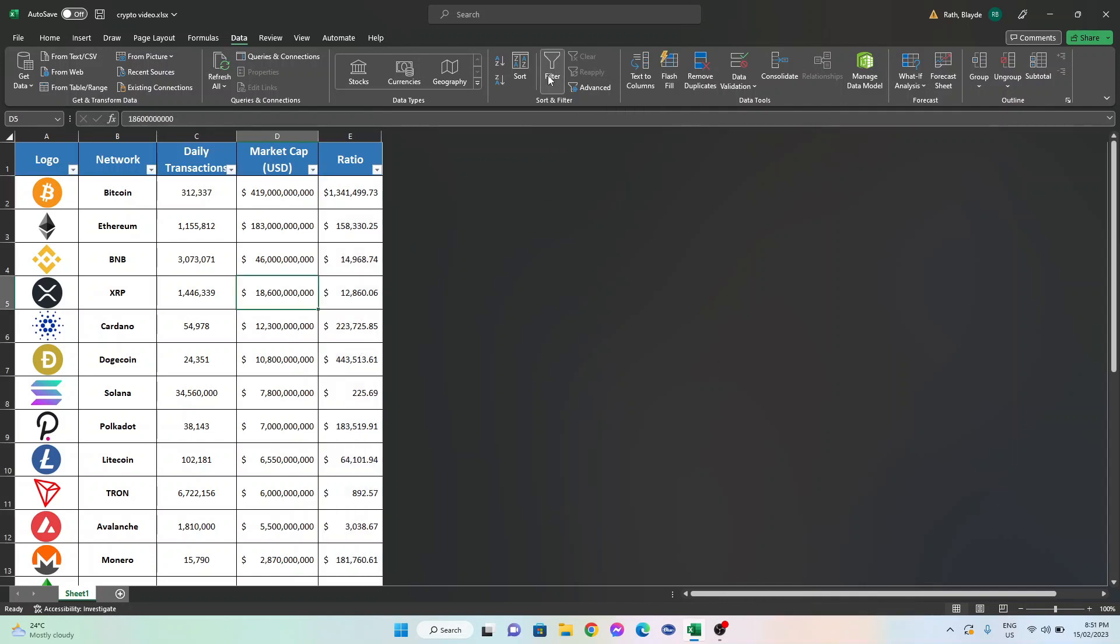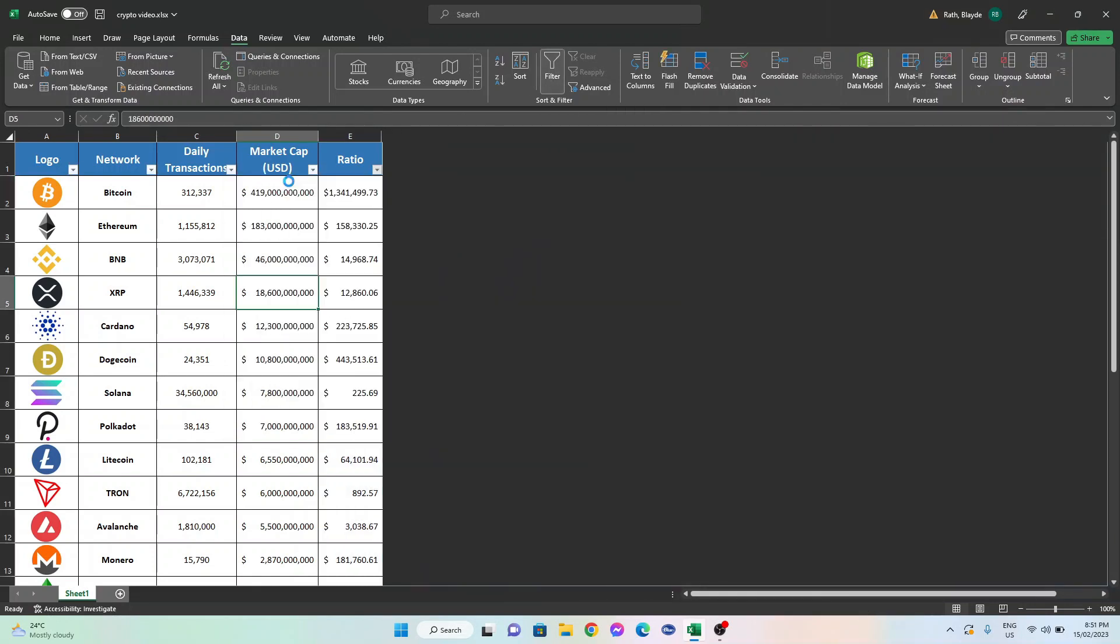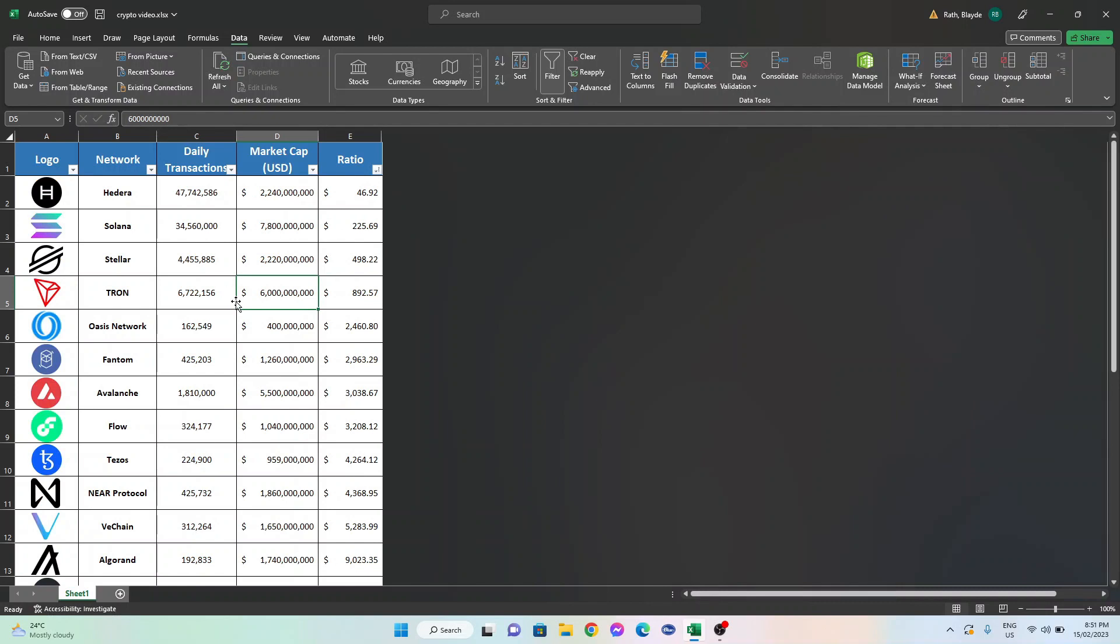Now, we can go ahead and sort by the resulting ratio from smallest to largest to try and determine which networks are currently the most undervalued relative to the amount of usage and adoption. It looks like the most undervalued layer 1 cryptos relative to their usage and adoption are Hedera, Solana, Stellar, Tron and Oasis Network.